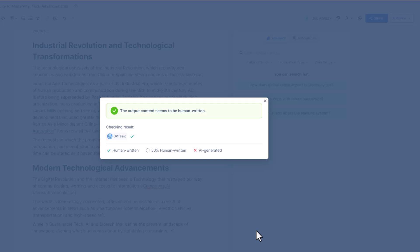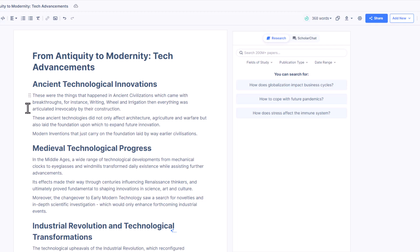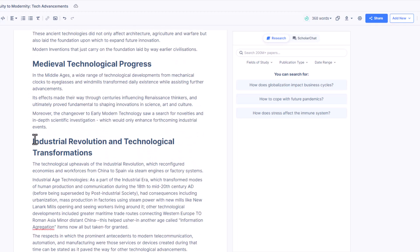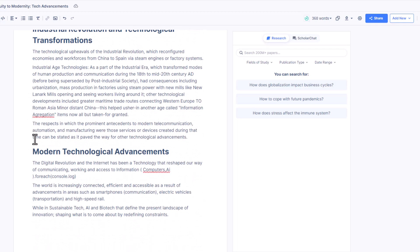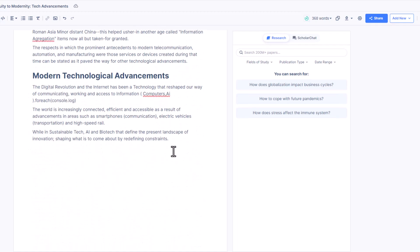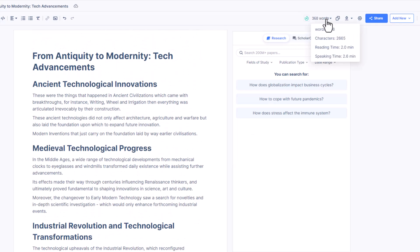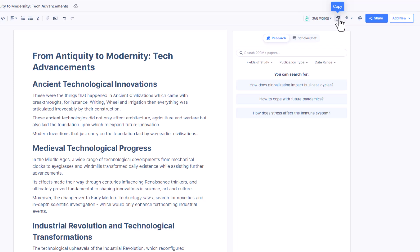Once it's completed, we have the AI detection scores for various AI detectors which shows the output content seems to be human written. Here is our AI generated essay. You can check the word count, copy, and download the essay from this interface. It displays the word and character count, reading time, and speaking time. You can easily copy the text from here or download it in various formats such as Word document or PDF.